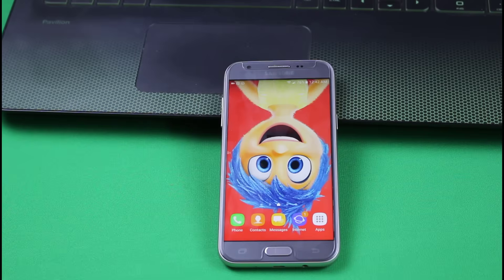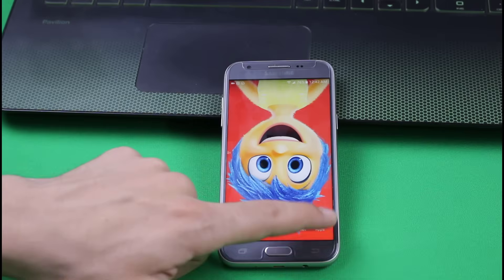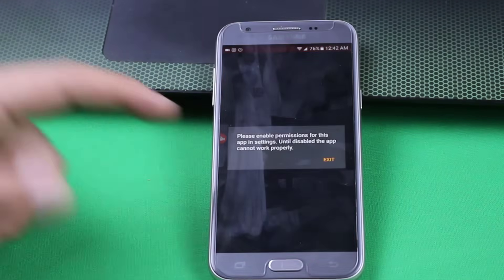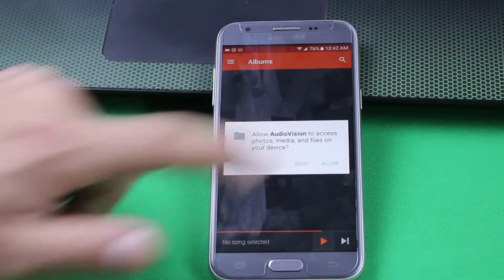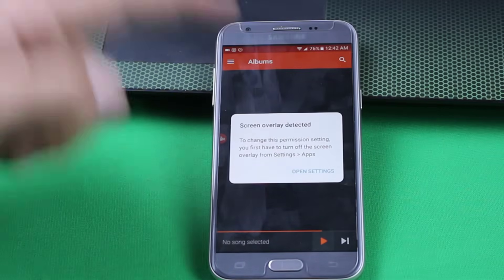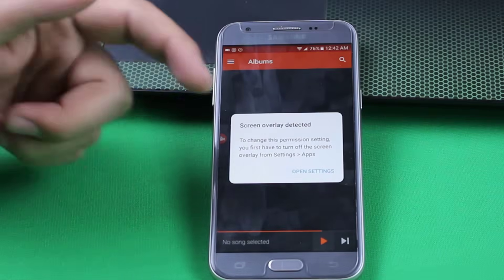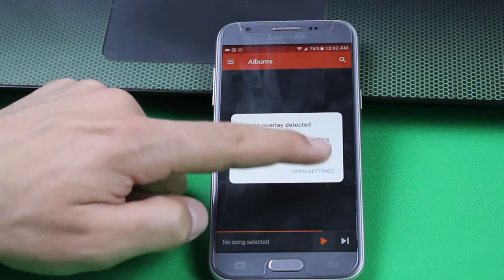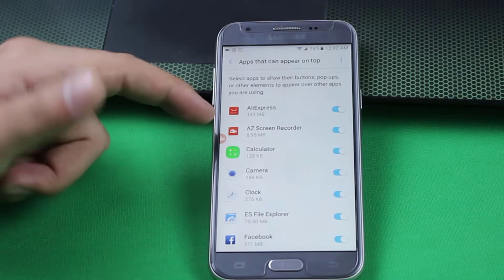If the last method didn't work for you, then try to turn off the apps that are causing screen overlay problem. To do that, just tap on the app that is asking for the permission. In my case, mine is Audio Vision. As you can see here it says screen overlay detected. Now it's asking you to turn off the apps from the settings. Just tap on open settings and it's going to take you directly to your phone settings.